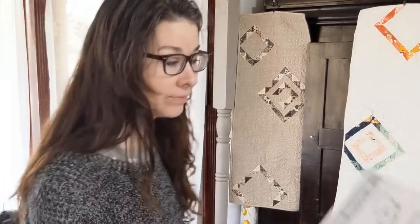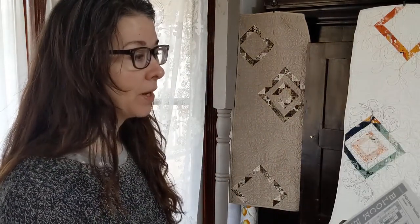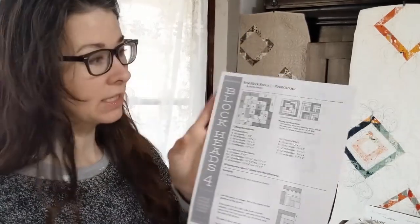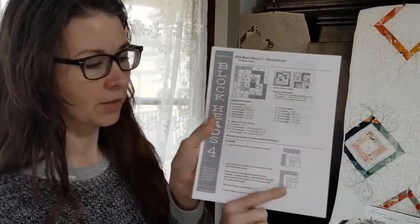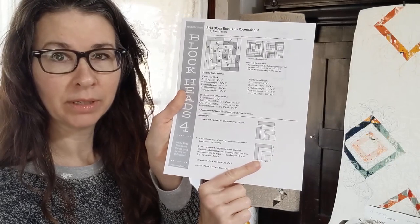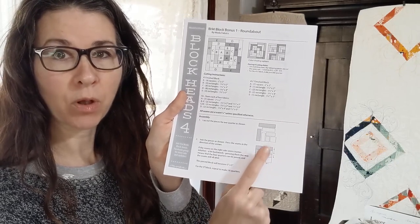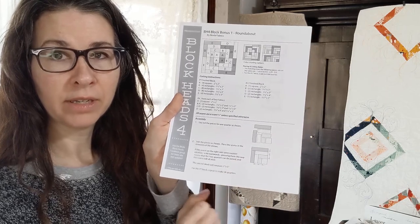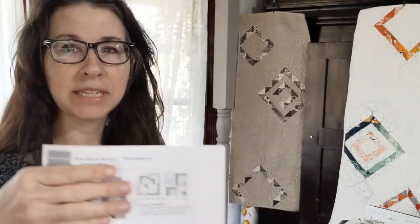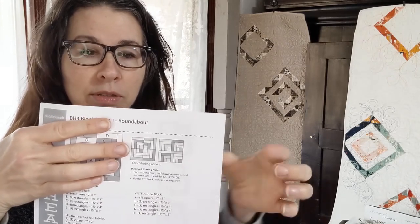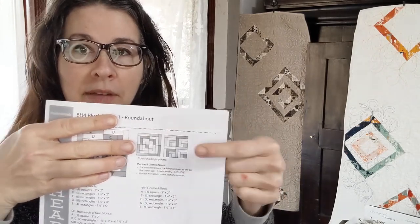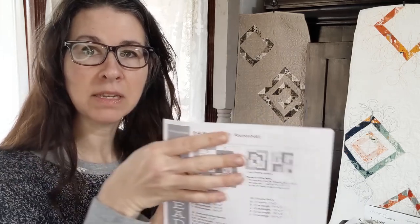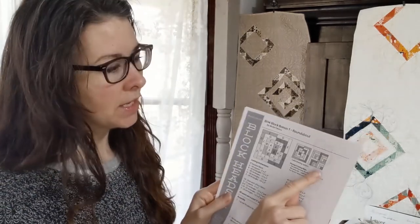So the Moda Block Heads 4 bonus block is called Roundabout and it's literally just, it almost looks like the corner of a log cabin. It's just a center square and you alternate going on either side. The ways that I've seen it online have all been with the centers together, but they've also got this kind of layout.